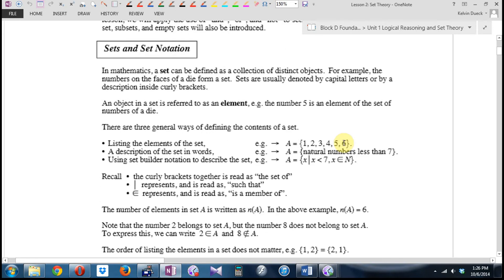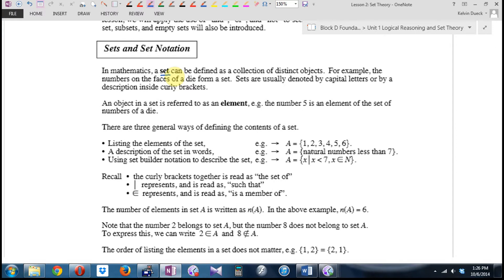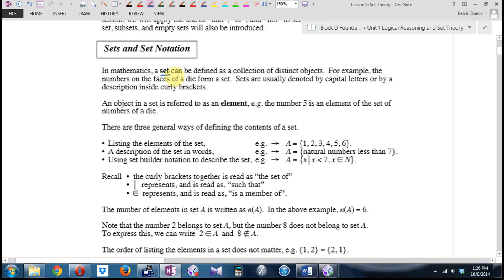In mathematics, a set is actually a hugely important concept — very underrated. It's a collection of distinct objects, which does not sound very profound. Turns out it can be hugely profound if you're clever. For example, the numbers on the faces of a die form a set: one, two, three, four, five, six.